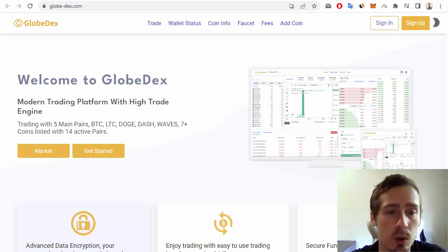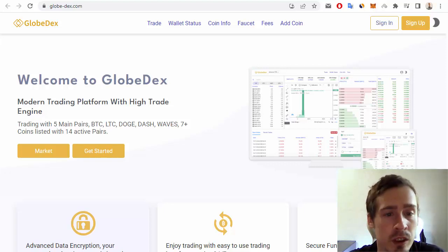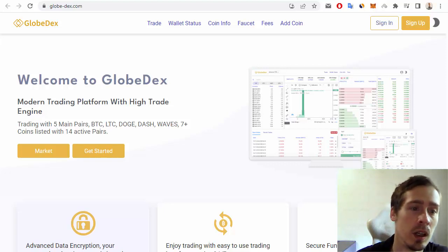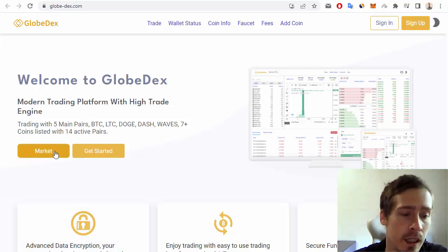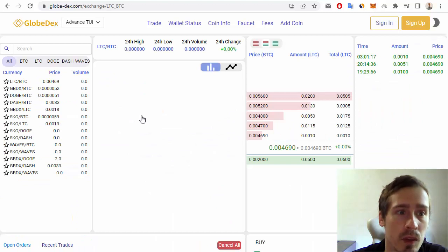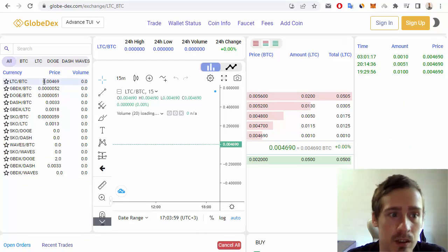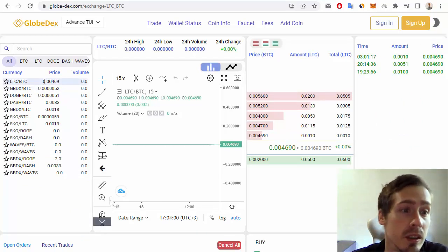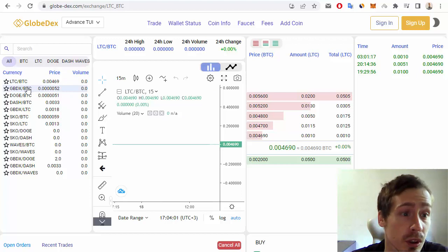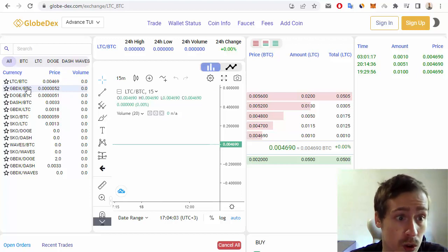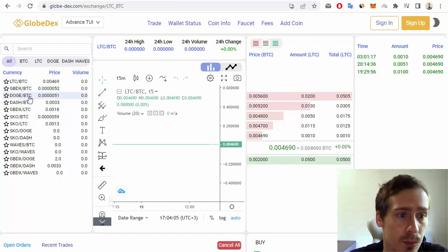Litecoin, Dogecoin, Dash, and Waves are supported, along with 7+ coins listed with 14 active pairs. Let me show you the market. For example, we can see pairs like LTC/BTC, GBTX (its own token) to BTC, also DOGE/BTC, DASH/BTC.